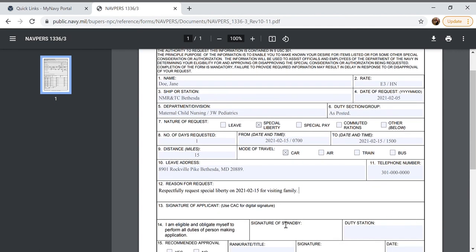Next you would fill out box 13 which is your signature. I'm not going to fill that box out because I don't want to share my information but you would just select the blue box that will be highlighted there and your CAC will give an online signature for you.